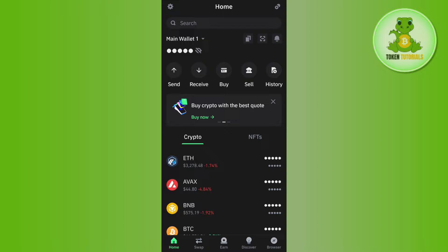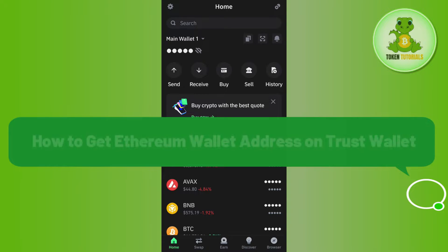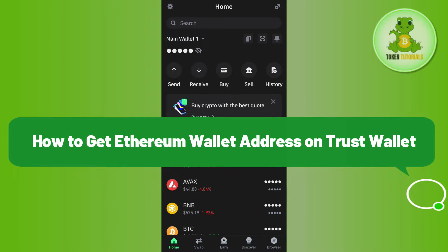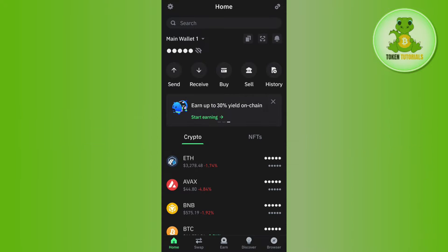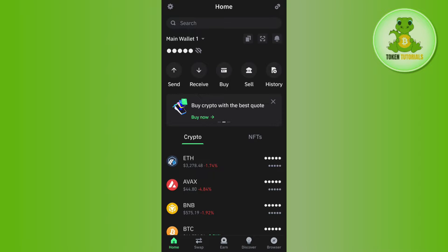Hello everyone, welcome back. In this video I will show you how to get an Ethereum wallet address on Trust Wallet. For that, you will have to launch your Trust Wallet mobile application, and after that you need to provide your passcode or your fingerprints in order to log in to your account.